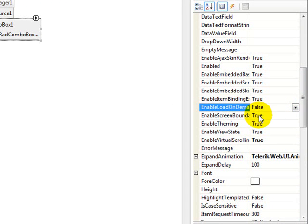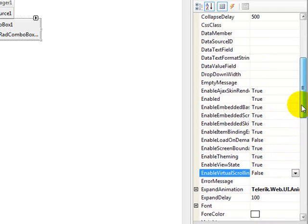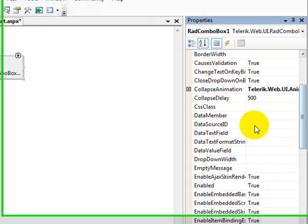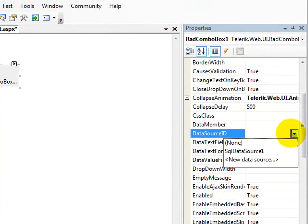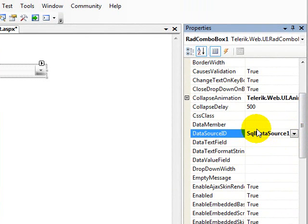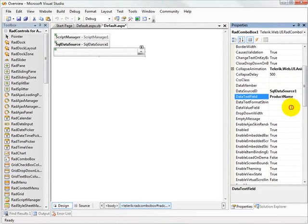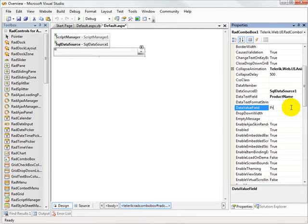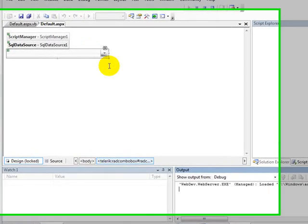And then for the purposes of this demonstration, it probably makes sense to reverse a couple of the other settings we've made. That's enable load on demand and enable virtual scrolling, which also means that we should add back in the data source ID, SQL data source one, with the product name being our data text field and the data value field being determined by the product ID. And with those slight changes, we'll go back and run the application.